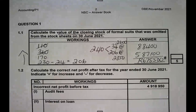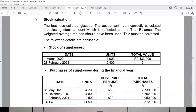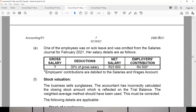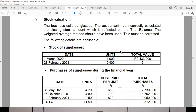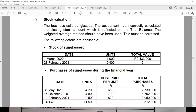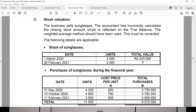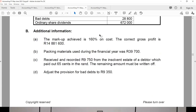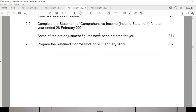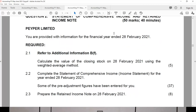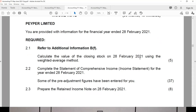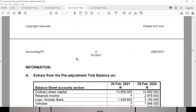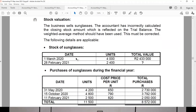That is how you work out FIFO. In another activity from the May-June 2021 paper, they asked you to work out the stock valuation using weighted average. The business sells sunglasses and it is question two — the same statement of comprehensive income — asking you to calculate the value of closing stock using weighted average. Please go into the exam prepared knowing how to calculate stock using weighted average, FIFO, or specific identification.